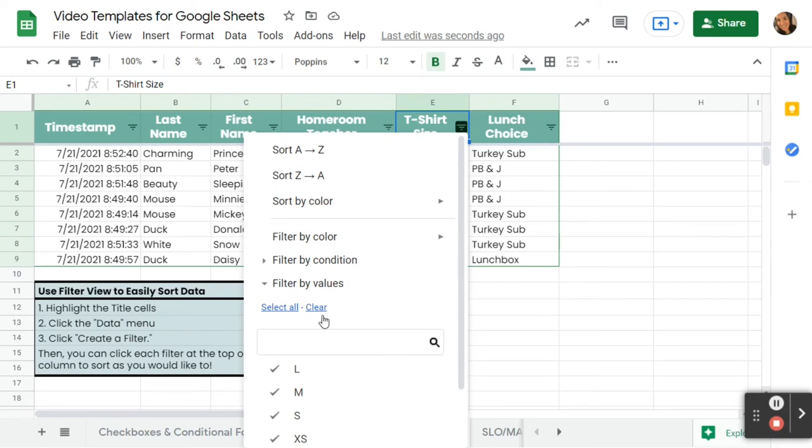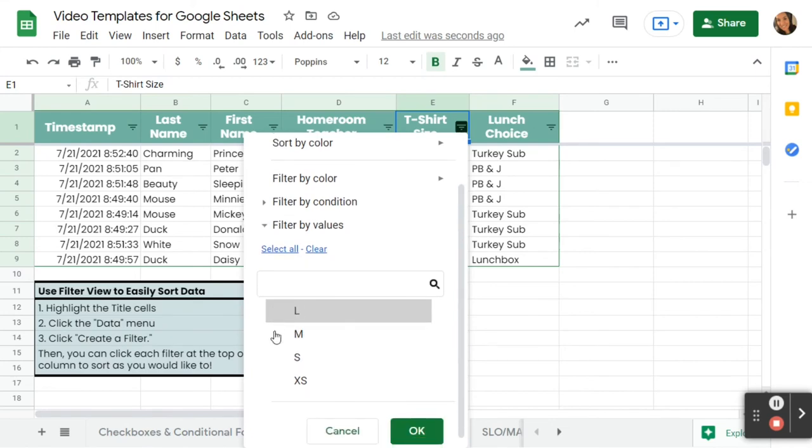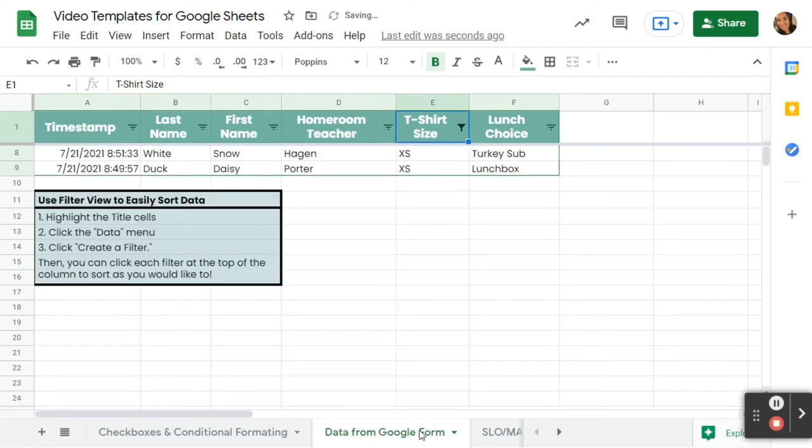When I do that, I'm going to start by clicking clear. I wanted to find out how many extra small t-shirts I needed. So when I click clear, all of these check boxes go away. I'm going to check only extra small, and then when I do that, it's going to allow me to see just how many extra smalls I need, and that's all I've got here.